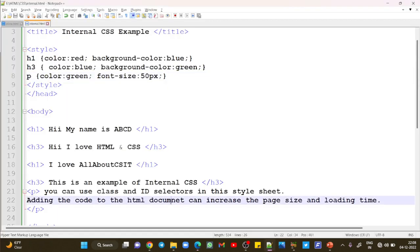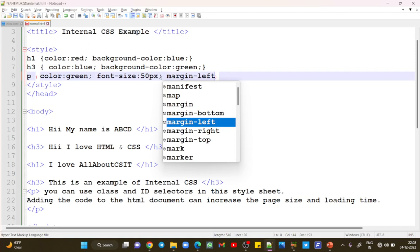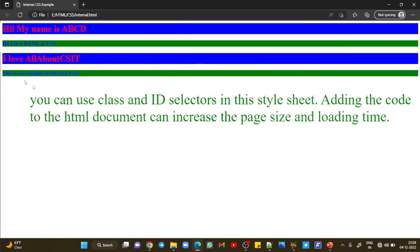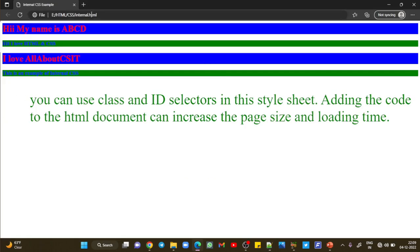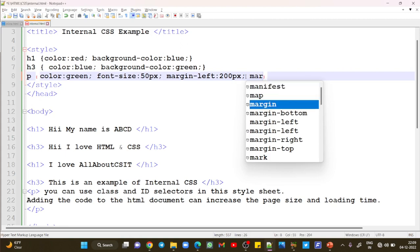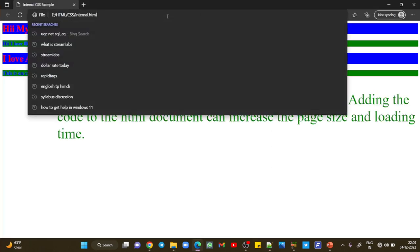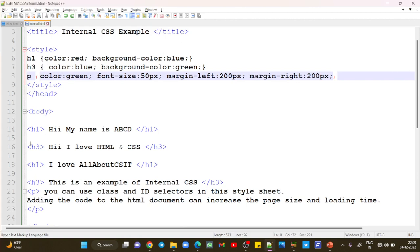If you want to add margin, one of the most important properties is margin-left. We give it a margin of 100 pixels. Save and refresh — you can see the 100-pixel margin. You can increase or decrease this, for example to 200. Refresh and you can see the 200-pixel margin. If you want to give margin to the right side, write margin-right colon 200 pixels semicolon. Save and refresh — this is how you can give many properties together using internal cascading style sheets.